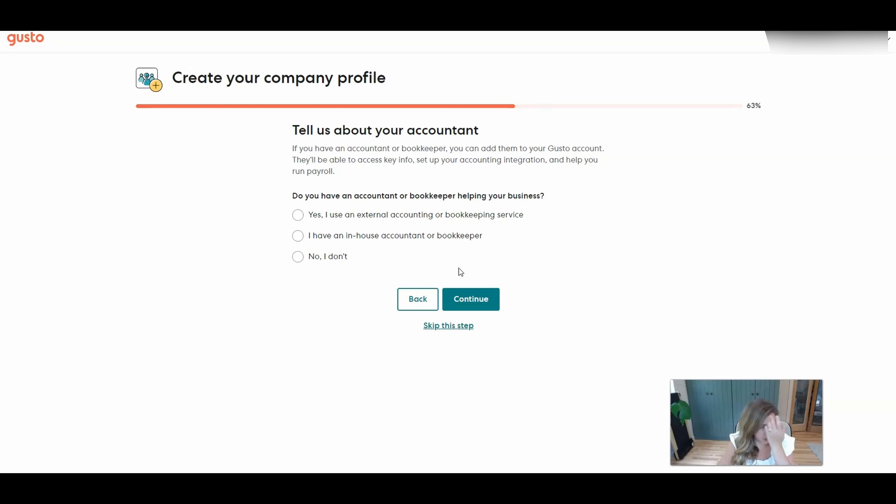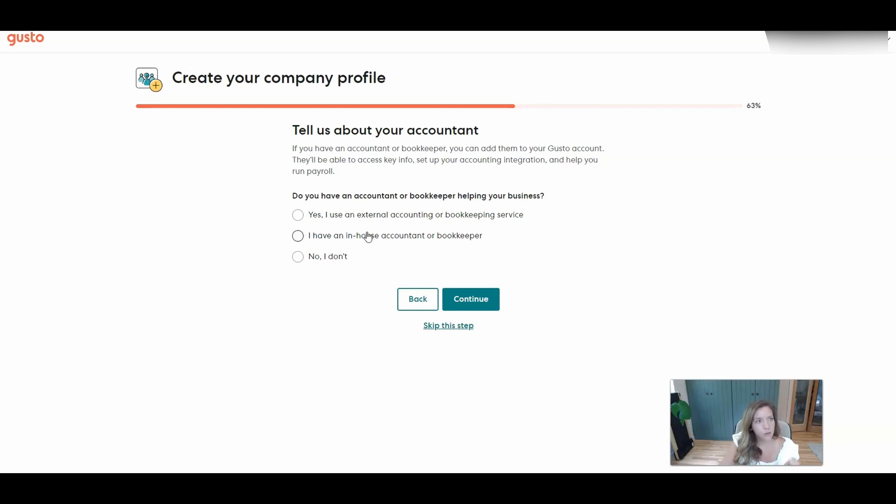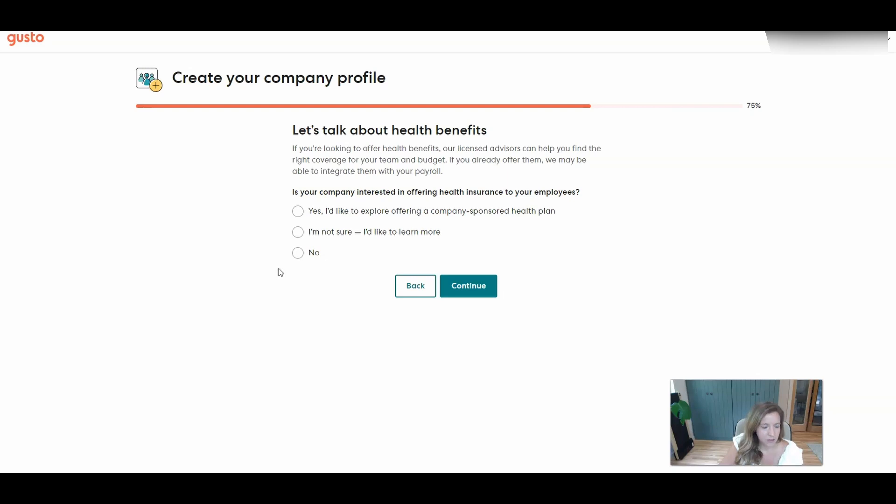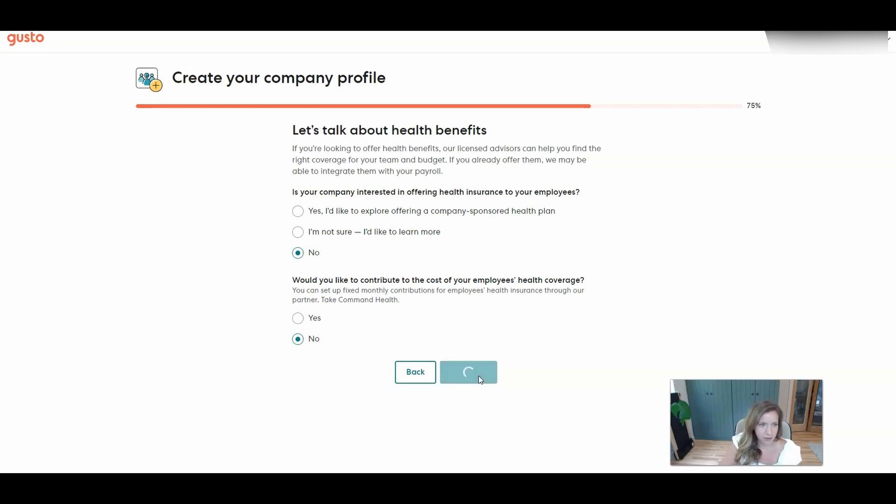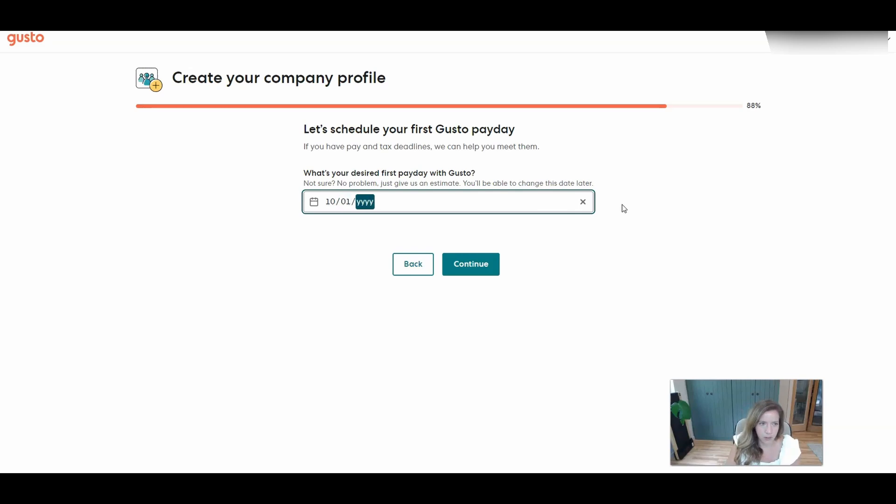Tell us about your accountant. So here I am, obviously the accountant. I will probably link this account to our accountant account so I can have all of our clients in one place and can easily hop into it. But for you working with an accountant you'll want to add them so that they can help out if you get notices or help set up your GUSTO account if you decide that you don't want to do it yourself. Health benefits. Since it's the family management company setup we will not have health benefits for the employee and we will not be contributing to health coverage because we already have that covered through regular health insurance. Our desired first payday with GUSTO. Let's do October 1st, 2024.